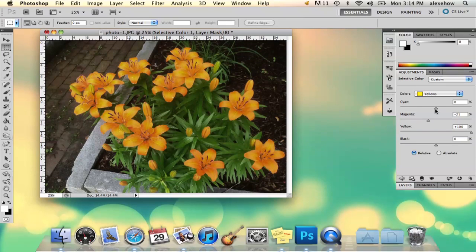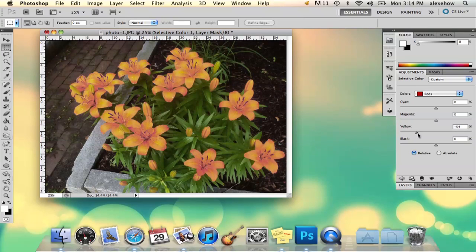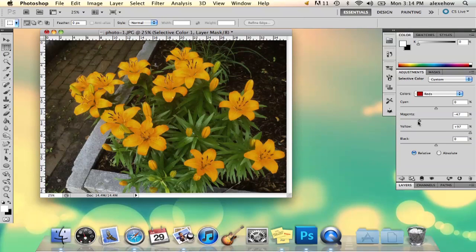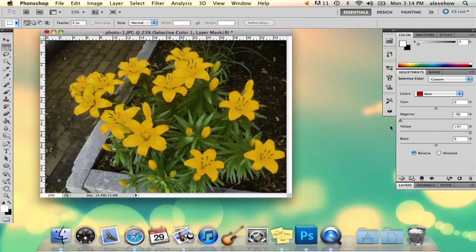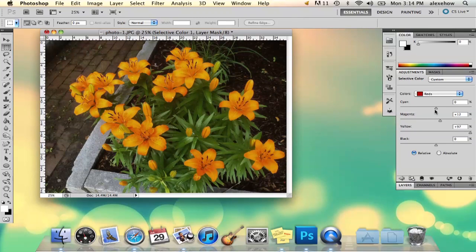I'm just going to play around with these. I'm going to go into my reds because as you see, as I'm playing with the reds, that part of the flower is shifting a little bit. I really want that red to pop out because if I change the magenta it will make it a little bit less visible.